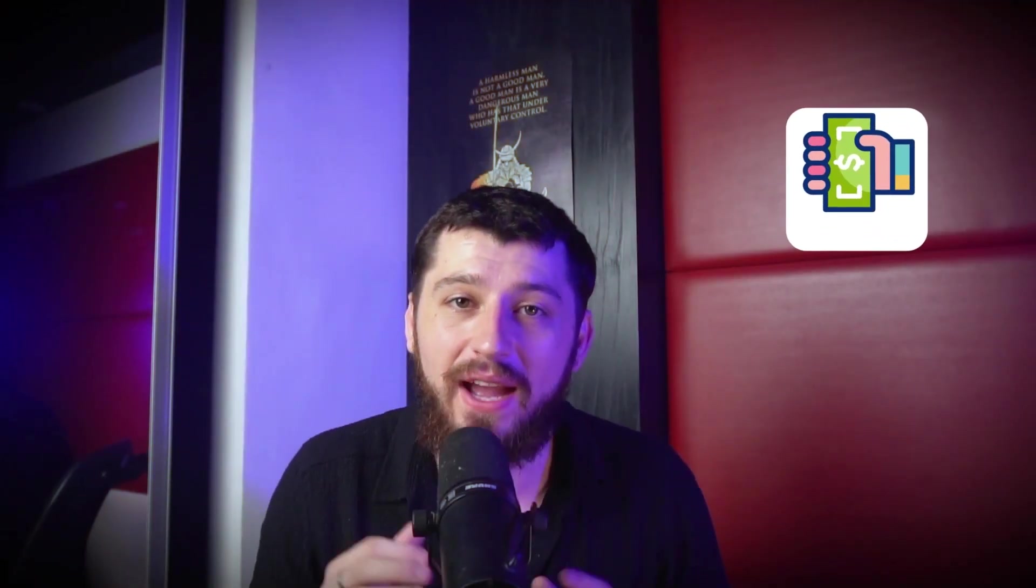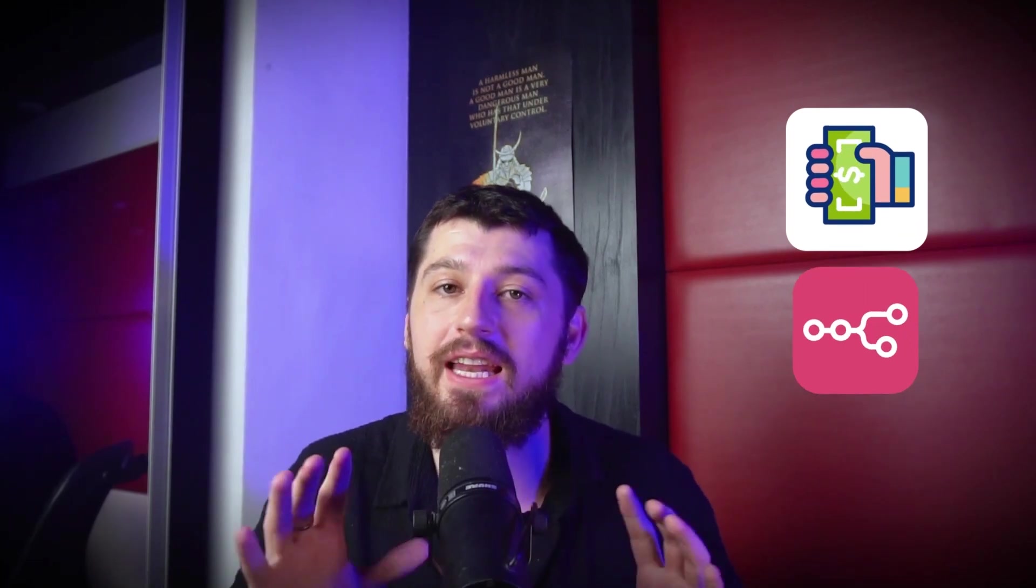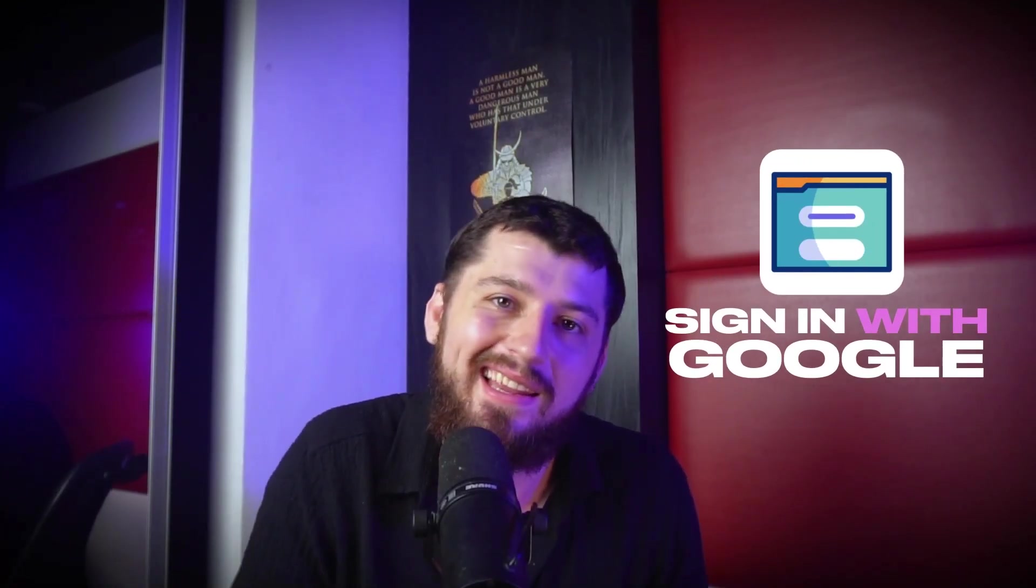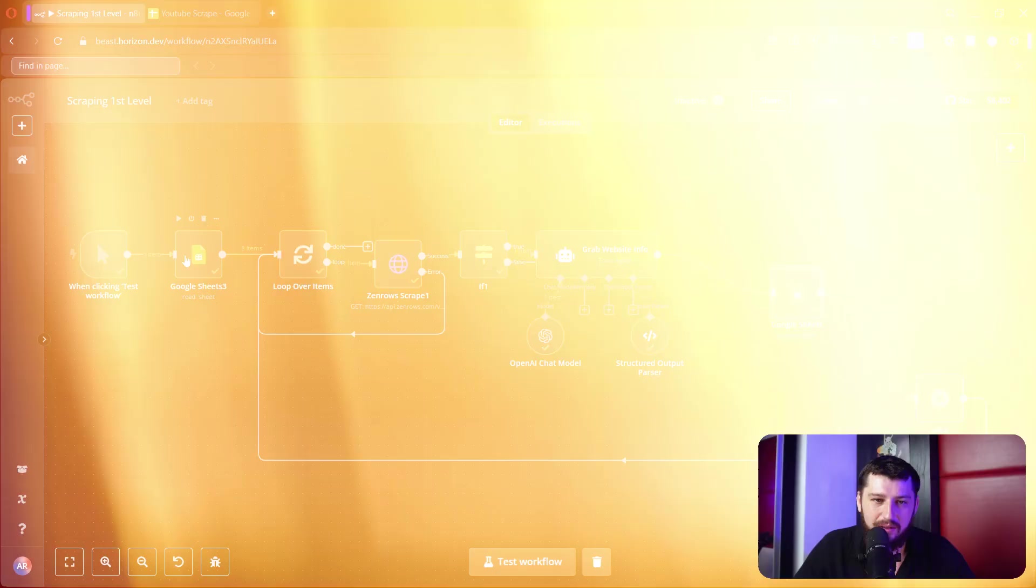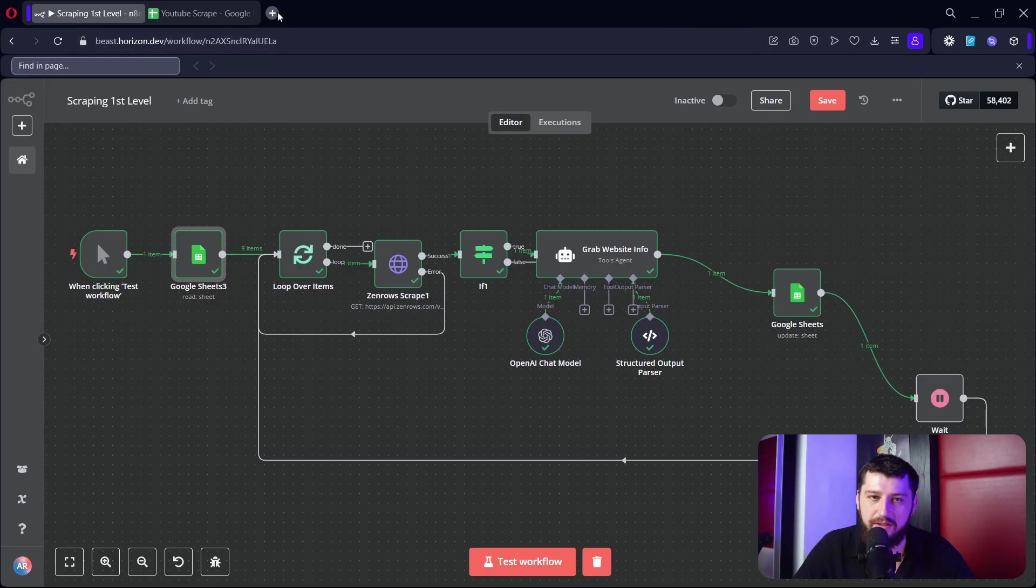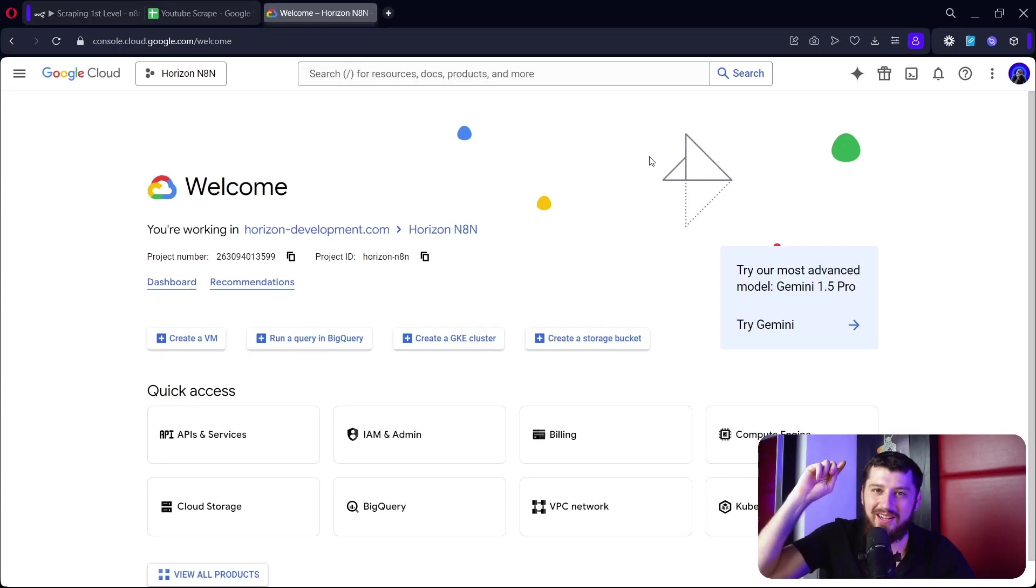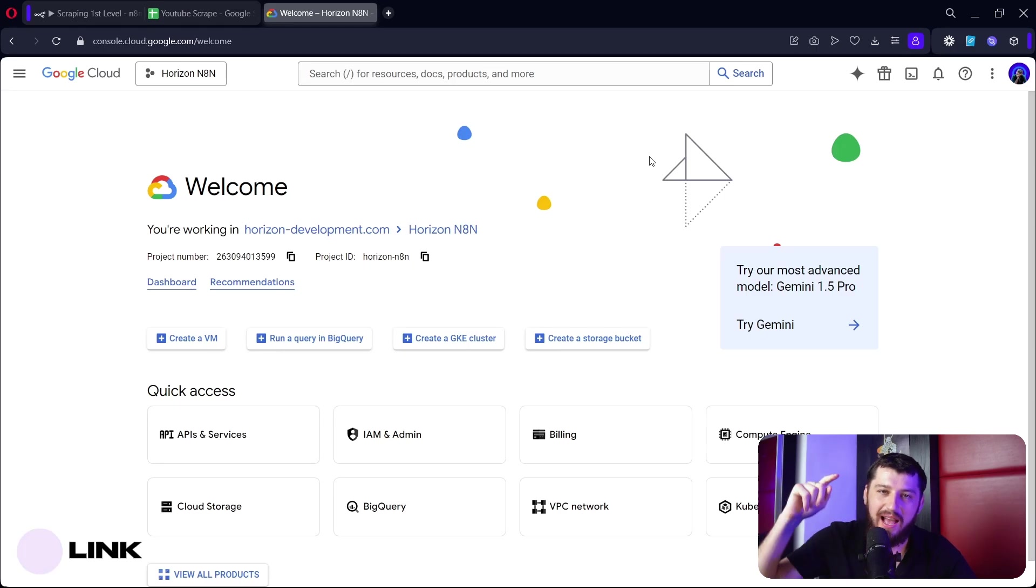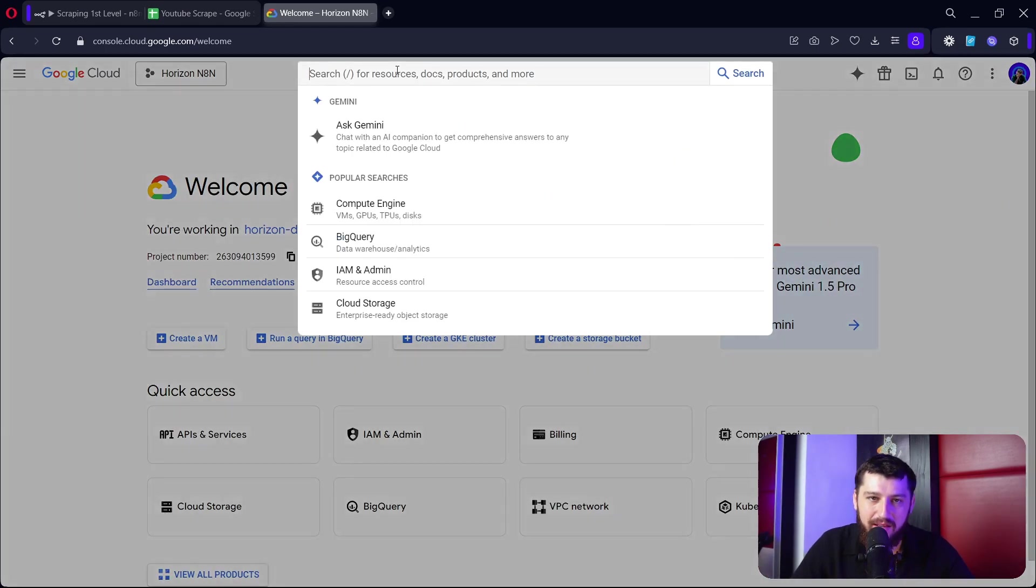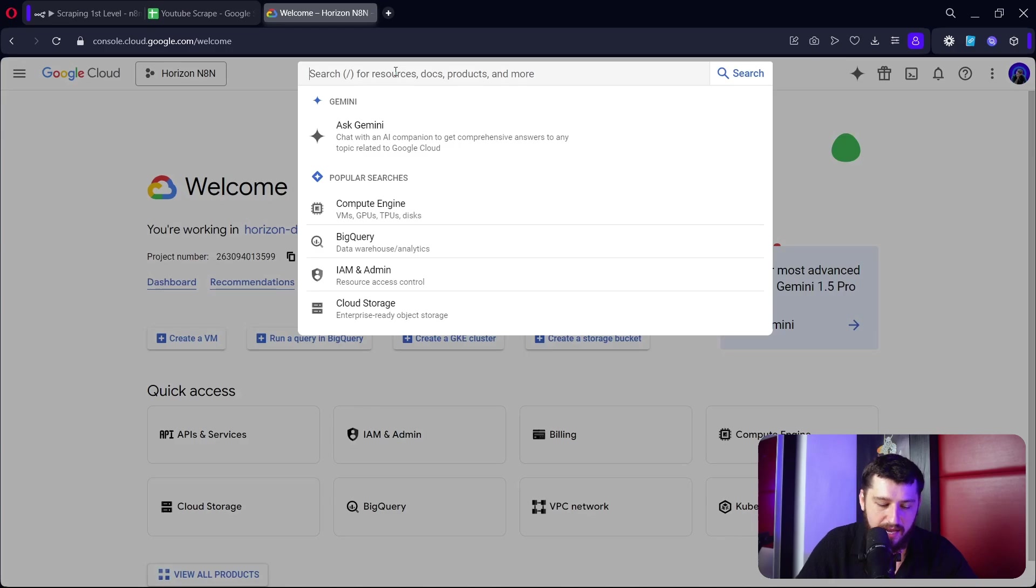If you're paying for the n8n cloud version then you can skip this step, your process is going to be easier - you can just click the sign in with Google button and you're good to go. Starting off, we need to connect our Google Sheets so I'm going to show you how to do that. Go to console.cloud.google.com, I will leave a link in the description below.